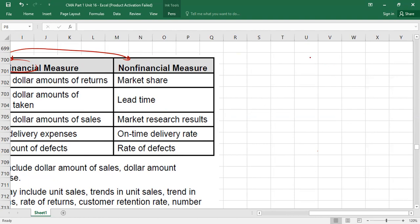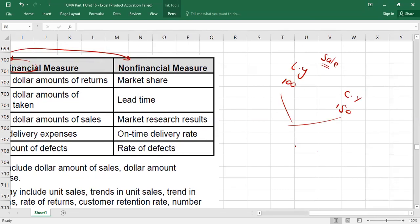To measure customer satisfaction non-financially, we can look at market share — the number of customers. If the number of customers has increased, maybe they are satisfied; if it has decreased, maybe they are dissatisfied. To calculate trend, we take the latest value minus the previous (base) value, divided by the previous value, multiplied by 100. A positive answer shows an increase; a negative answer shows a decrease.